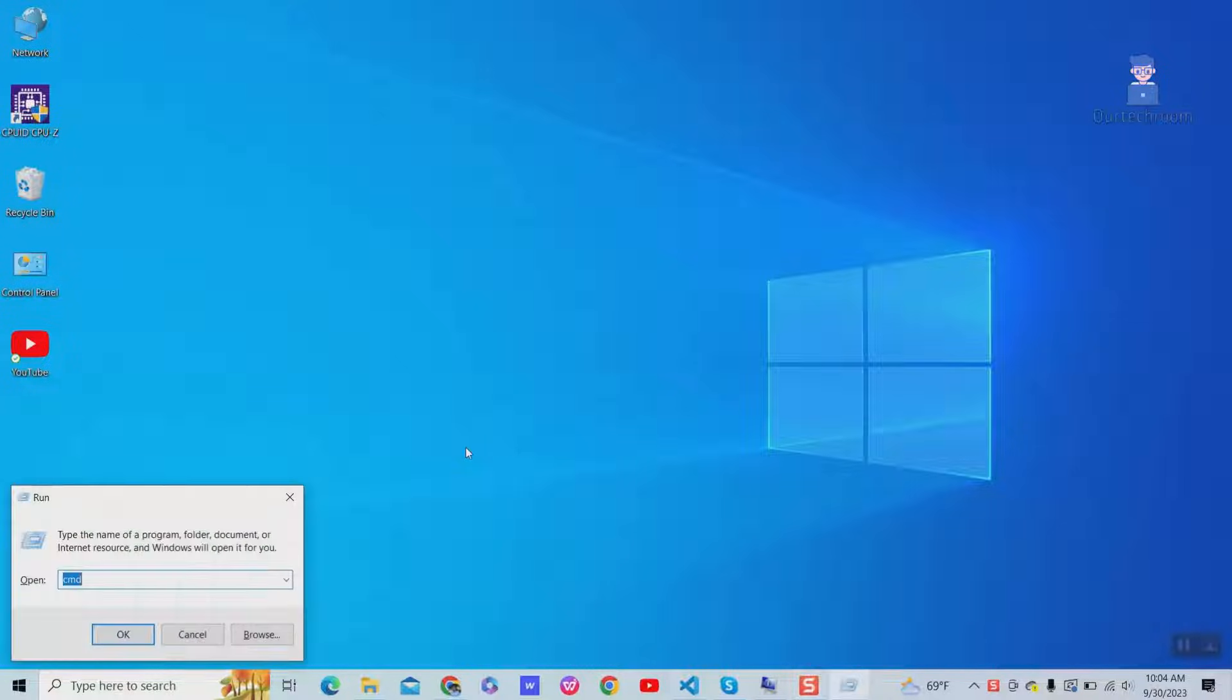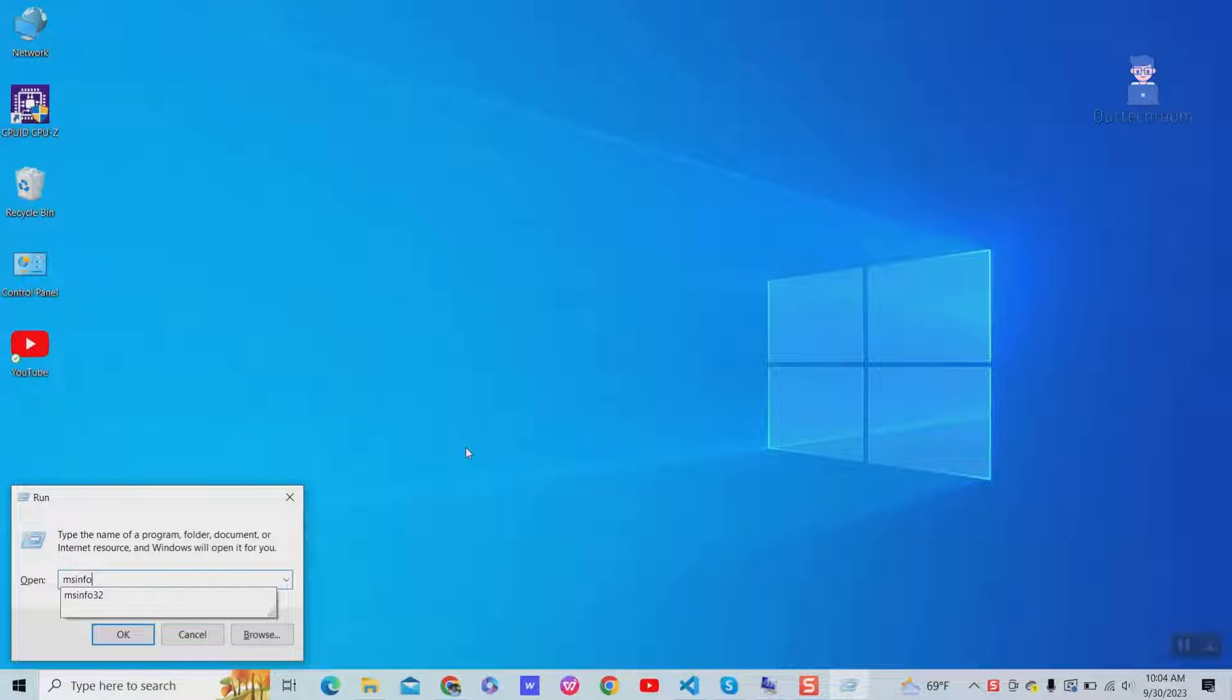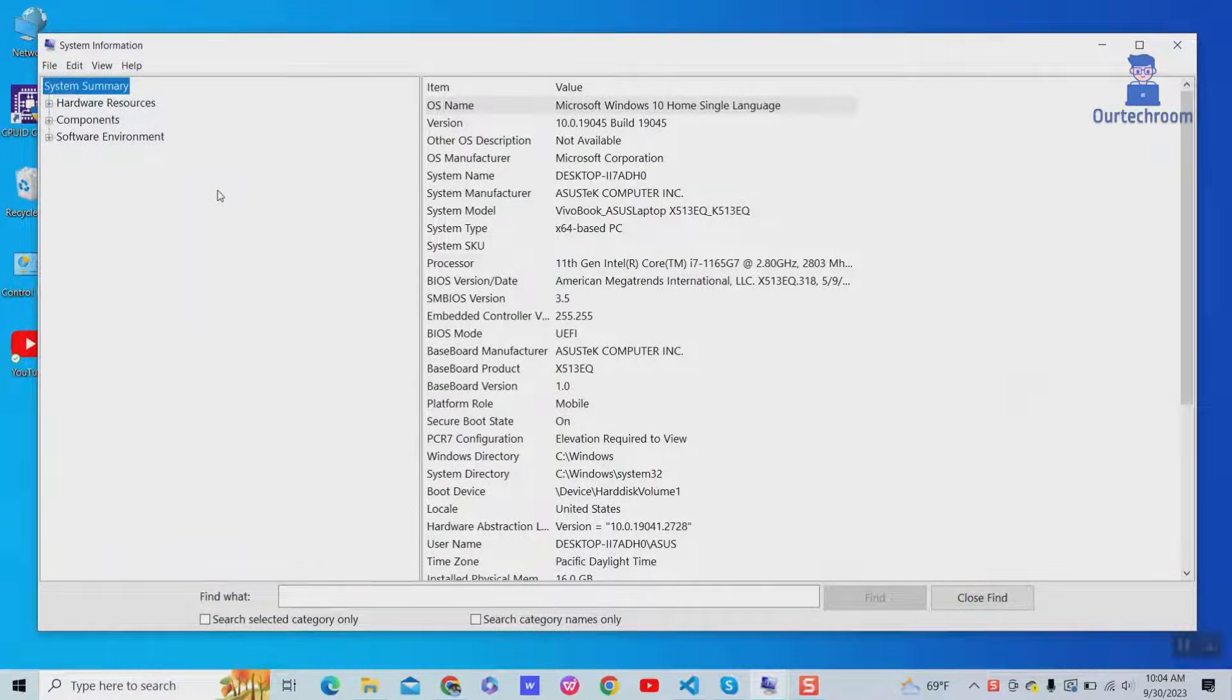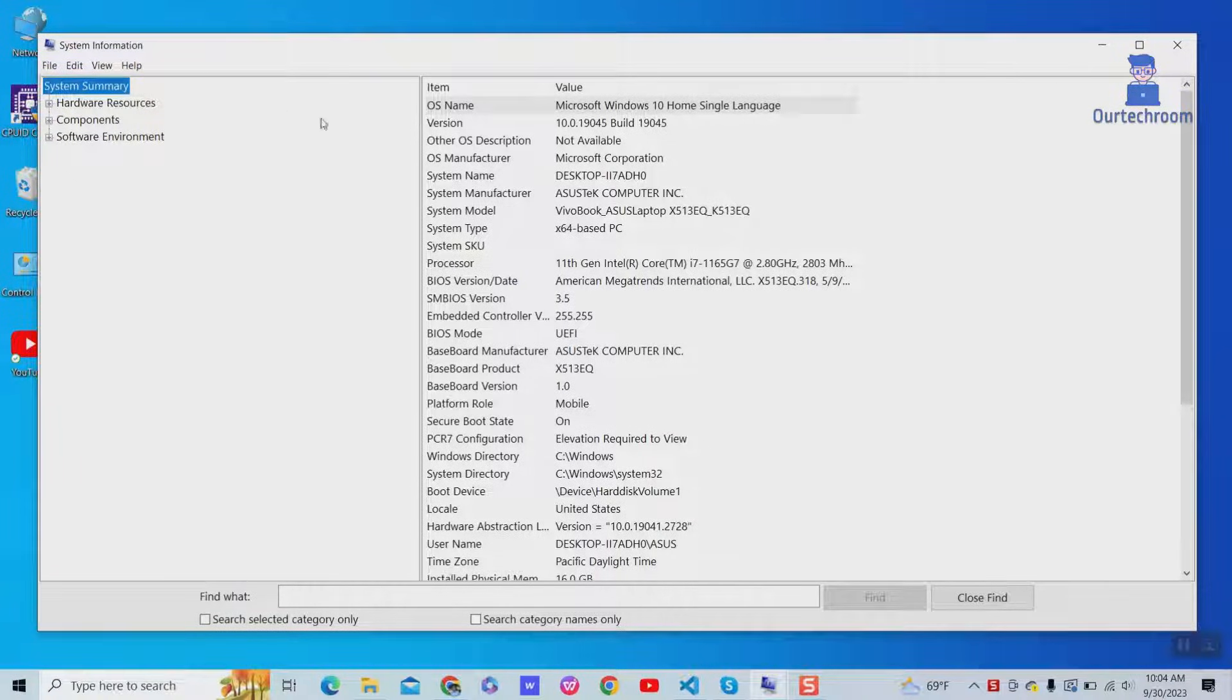Press Windows Plus R to open Run Dialog Box. Type msinfo32 and click on OK button. It is a built-in utility that provides details about computer hardware, software, and configuration.